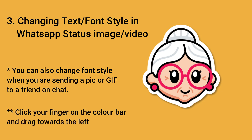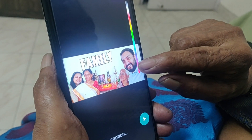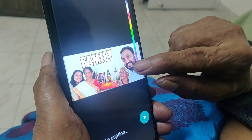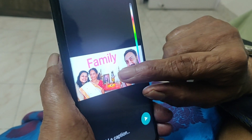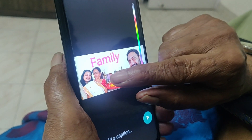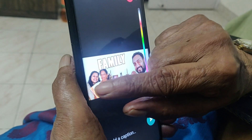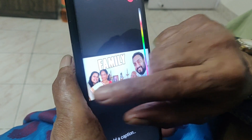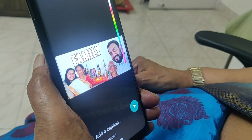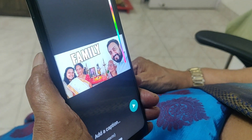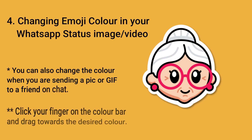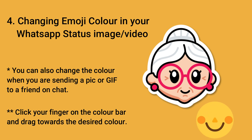Number 3: changing the font style in your status. You can also change the emoji color when uploading an image on your status.